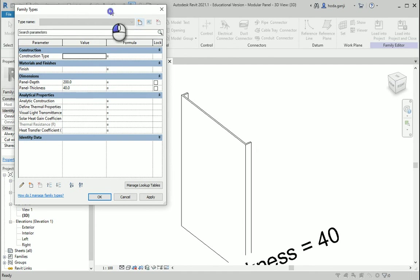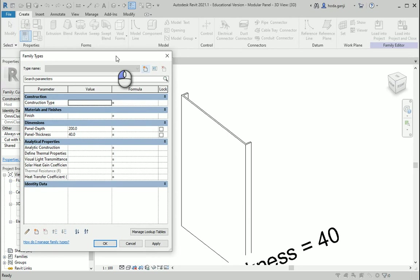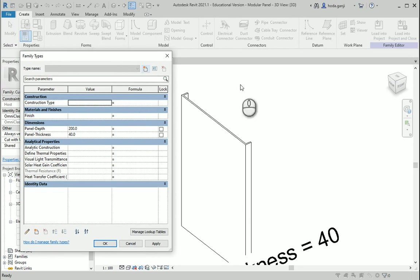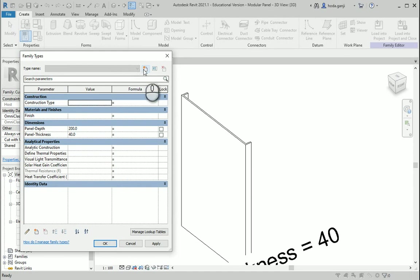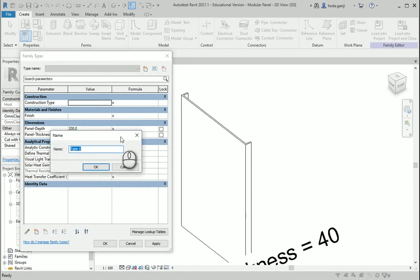So what we didn't do before was that we didn't assign any type name. If I assign a type name and then create another one and assign a different type name, those are going to be options in the Revit menu. So I'm going to create a new type — I'm going to name it 'option one'.